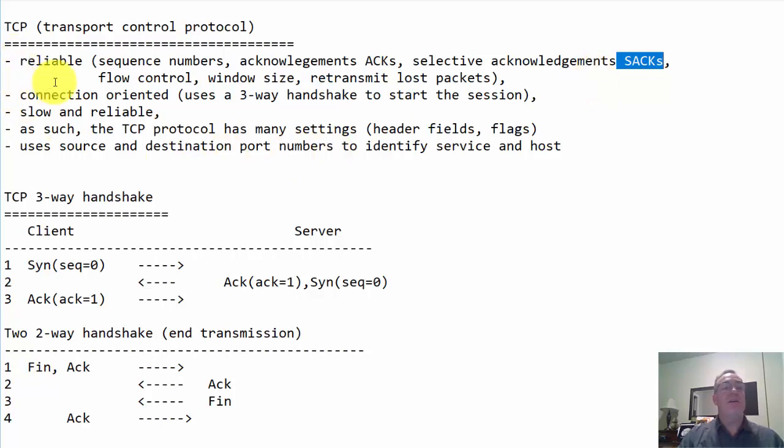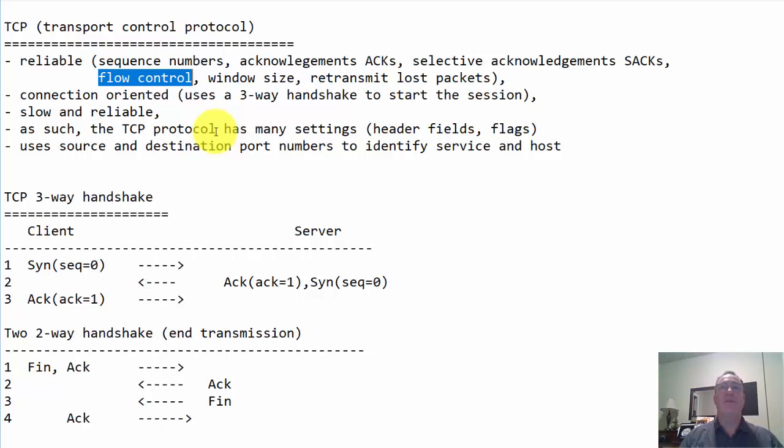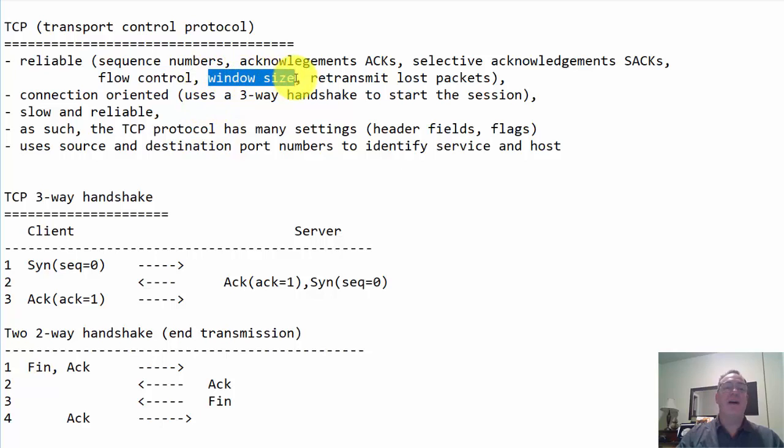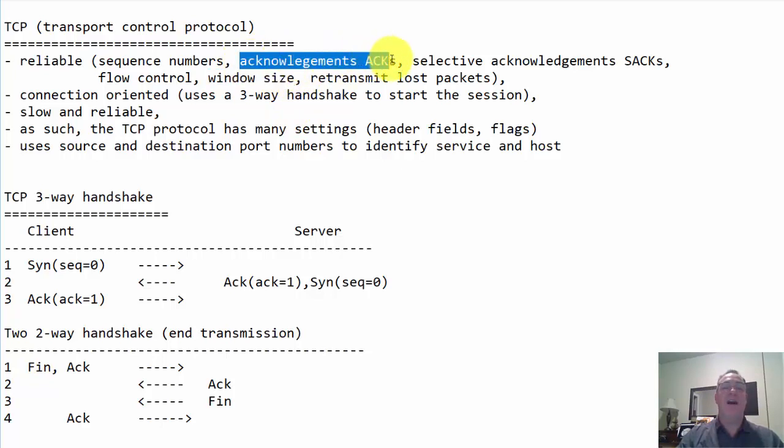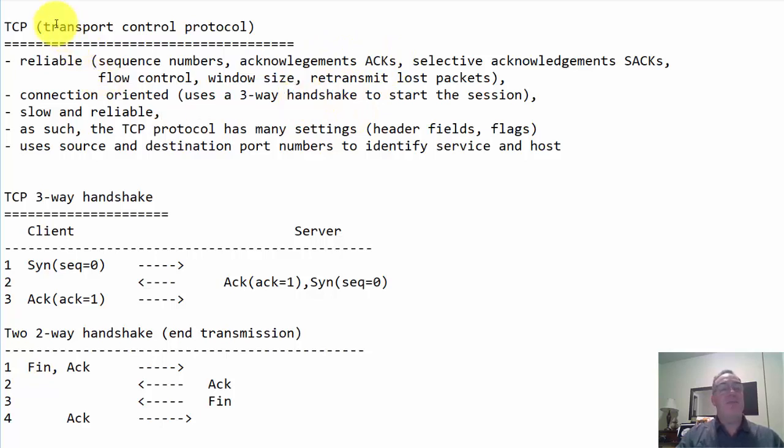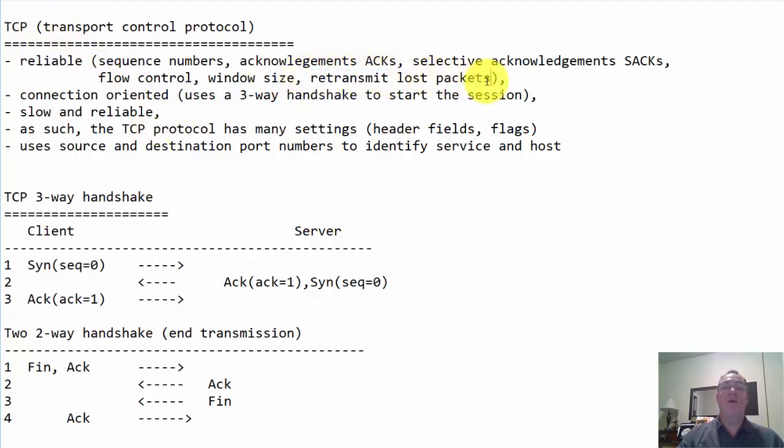TCP also uses flow control, the ability to speed up the transmission if things are going well, or if there's some congestion, we could slow down how much data is being sent across. That's done through the window size, which is how many bytes can be sent, how many segments can be sent at one time before we need an acknowledgement.